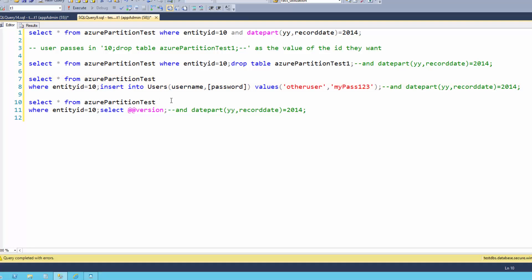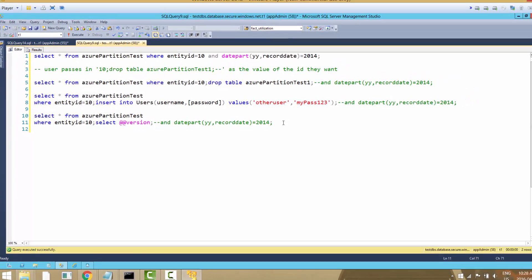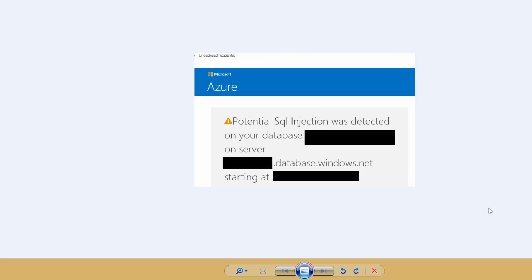Finally, there are things people sometimes consider harmless that give a potential attacker more information. For example, if they inject a SELECT @@version, then running that simple SELECT statement could return as part of the output the exact version of the backend, letting them tailor their attack to that specific backend. Here's what the alert emails look like from Azure — they tell you a potential SQL injection was detected on your database, give you the fully qualified database and server names, and a timestamp of when the SQL injection happened. At that point, we recommend you review your audit logs, verify everything in your database is OK, and start looking into where that vulnerability came from in your application.